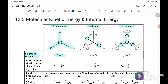For diatomic, we have five degrees of freedom. For the translational component, we have three: x, y, and z. And also rotational — we have two ways to rotate, meaning that it can rotate in the x or z component. So total, the degree of freedom is equal to five.